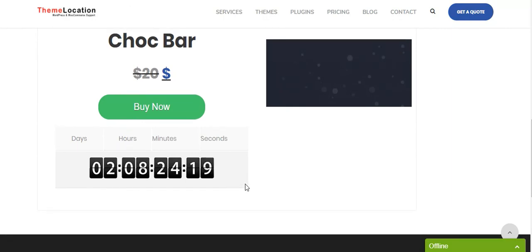This is how you can add deals to your WooCommerce products. Thank you.